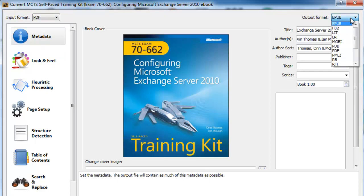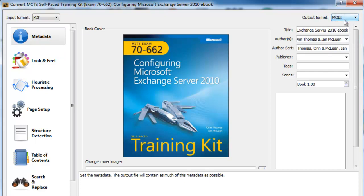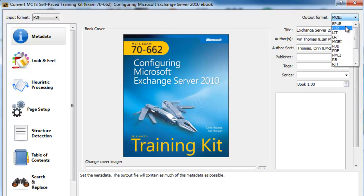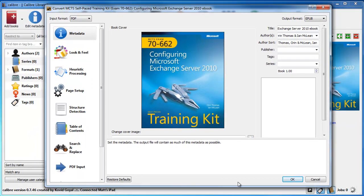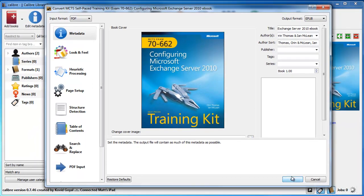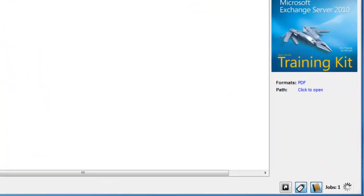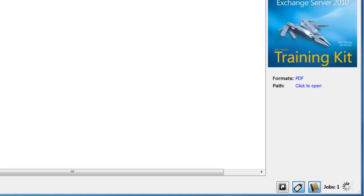If you wanted to convert it for a Kindle, you would just select the MOBI format here. And like I said, you've got quite a few different formats. So I'm going to leave it on EPUB. And literally all you have to do now is click on OK.